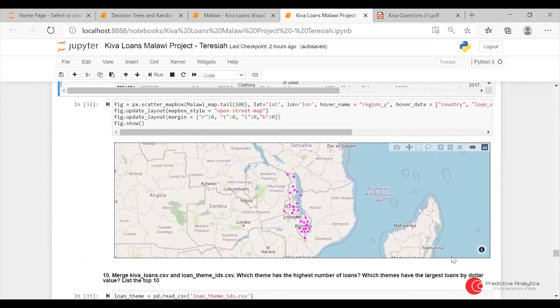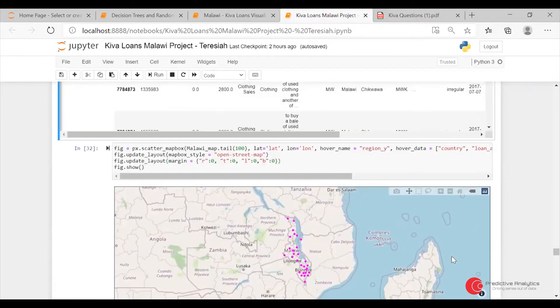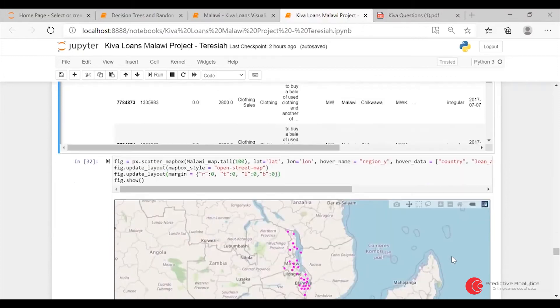For this, I used scatter_mapbox. I tried to use other tools like Shapely, but I couldn't install it on my machine.